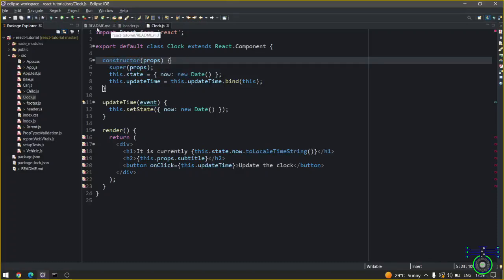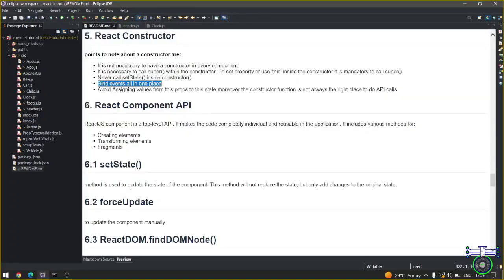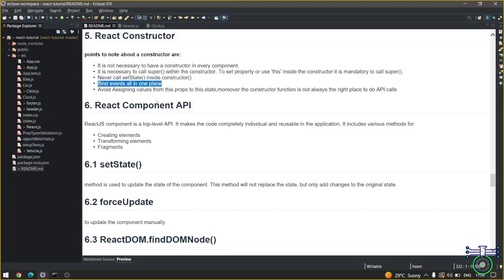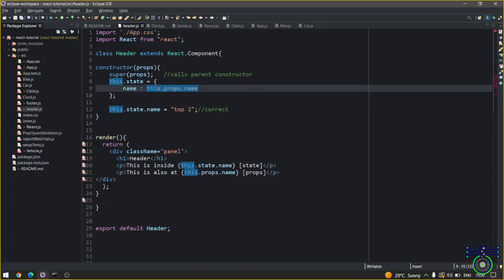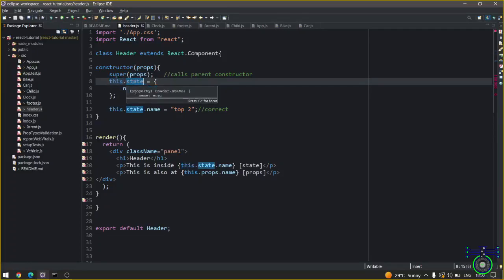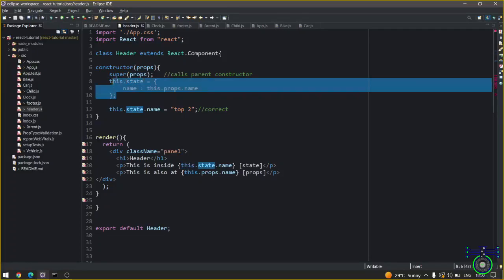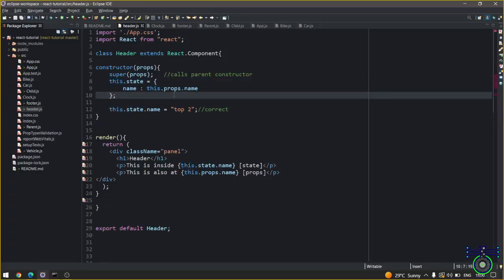The fourth part is avoid assigning values from this.props to this.state. So I may have told you to pass the value from this.props to this.state - that also should be avoided. Here you can see what I did is I'm passing my prop name to this state. Avoid doing this.